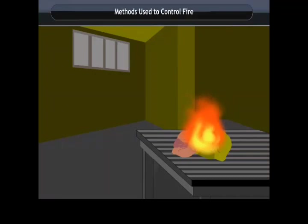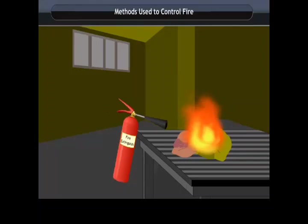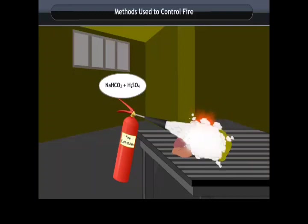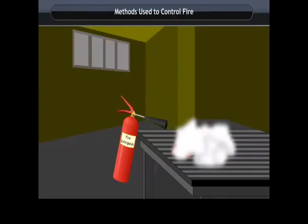Carbon dioxide is the best extinguisher for fires involving electrical equipment and inflammable materials like petrol. When the nozzle of the cylinder is pressed, a chemical reaction takes place and carbon dioxide gas is released. Carbon dioxide is heavier than oxygen and covers the fire like a blanket. Since the contact between the fuel and oxygen is cut off, the fire is controlled.